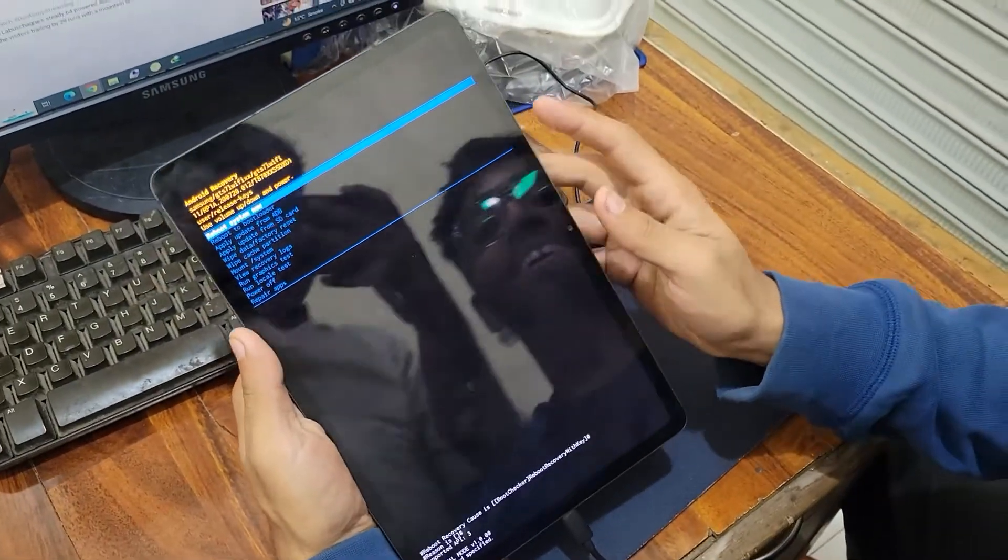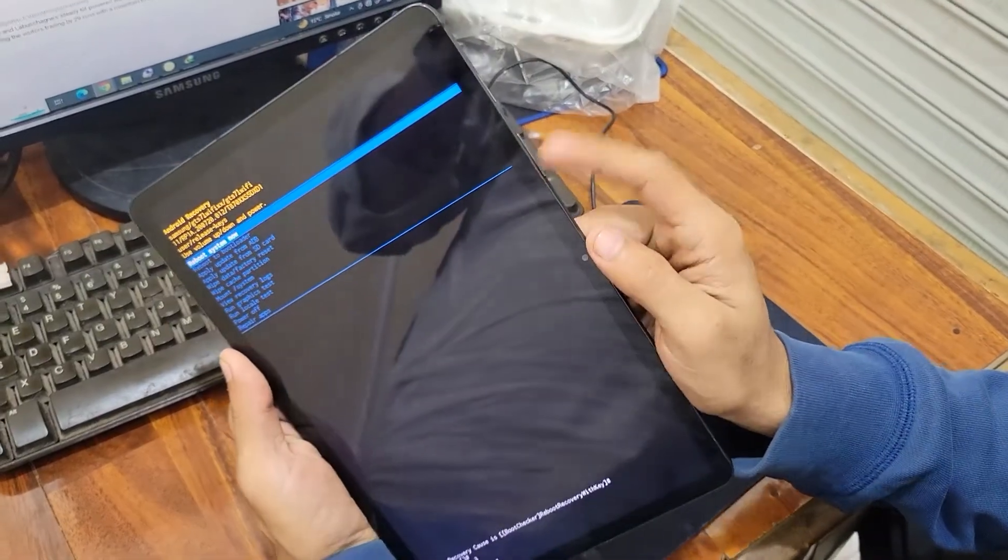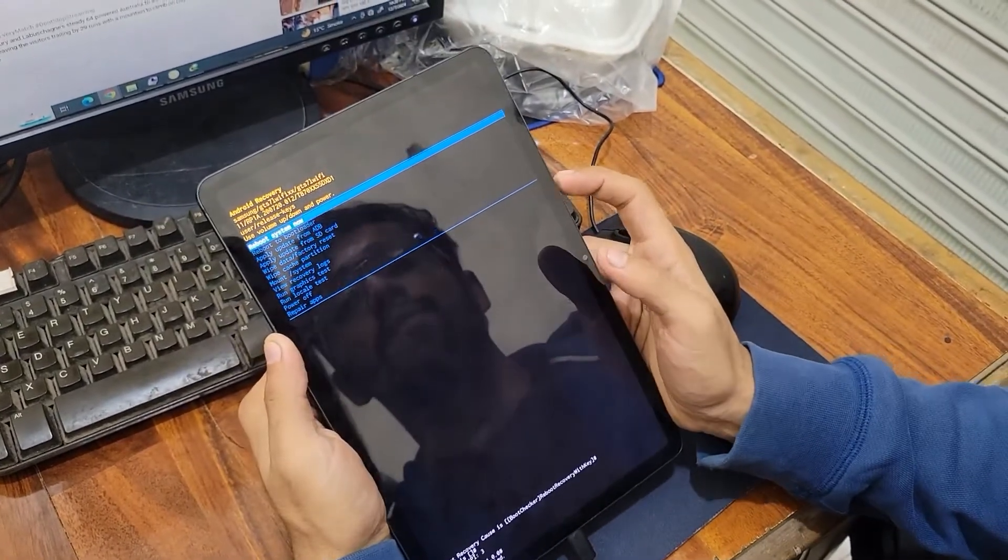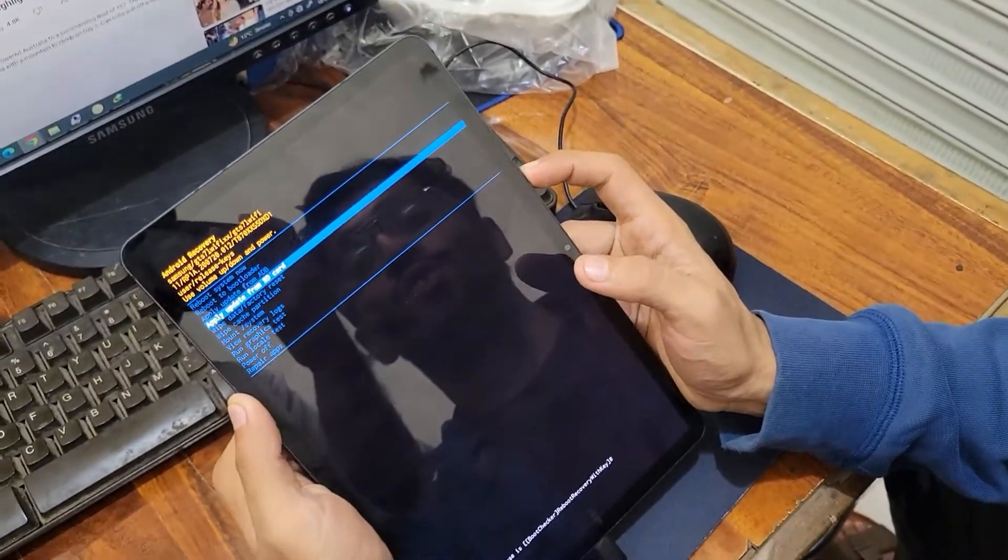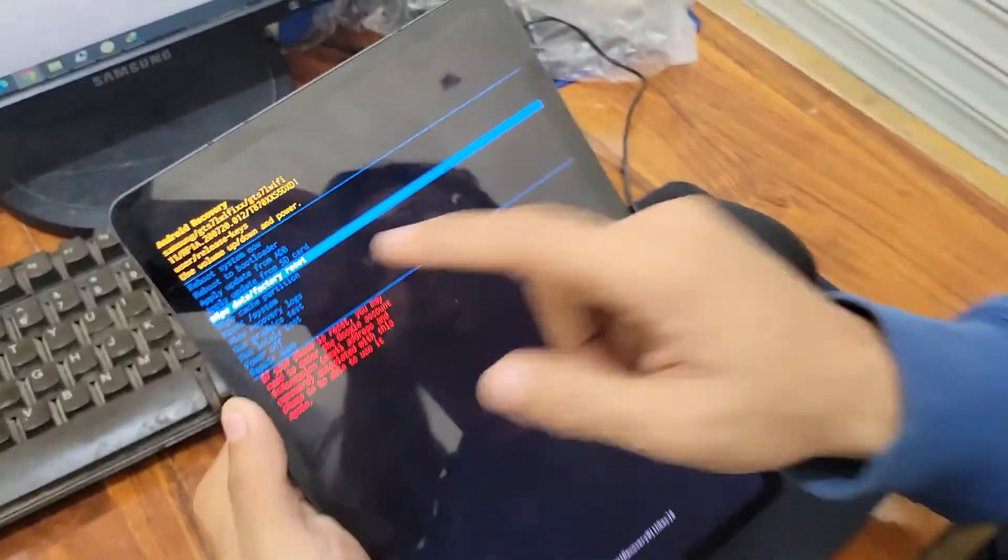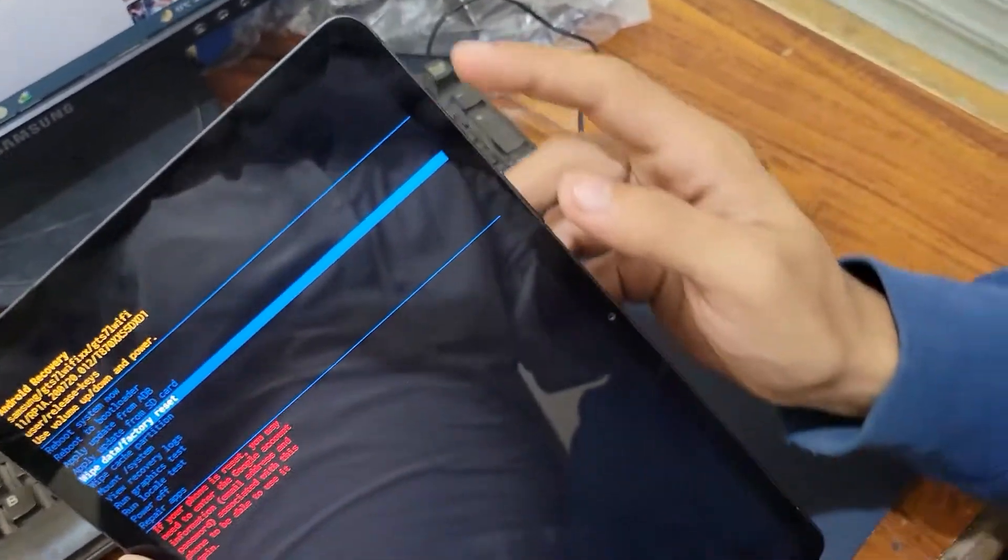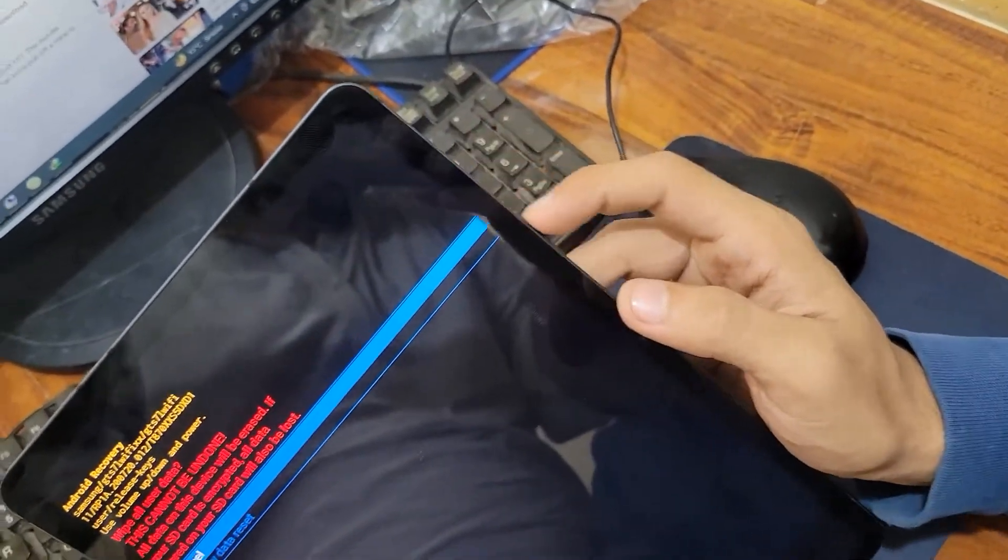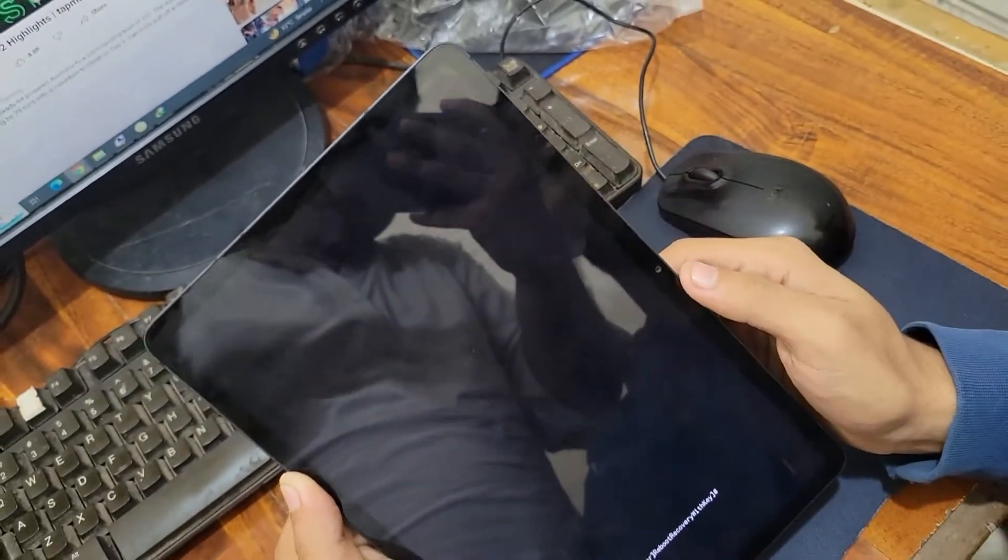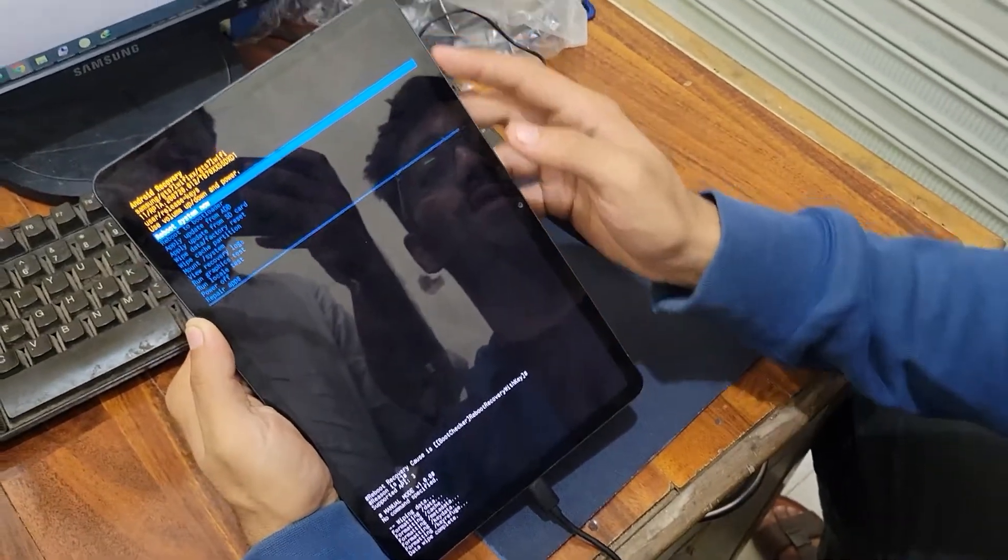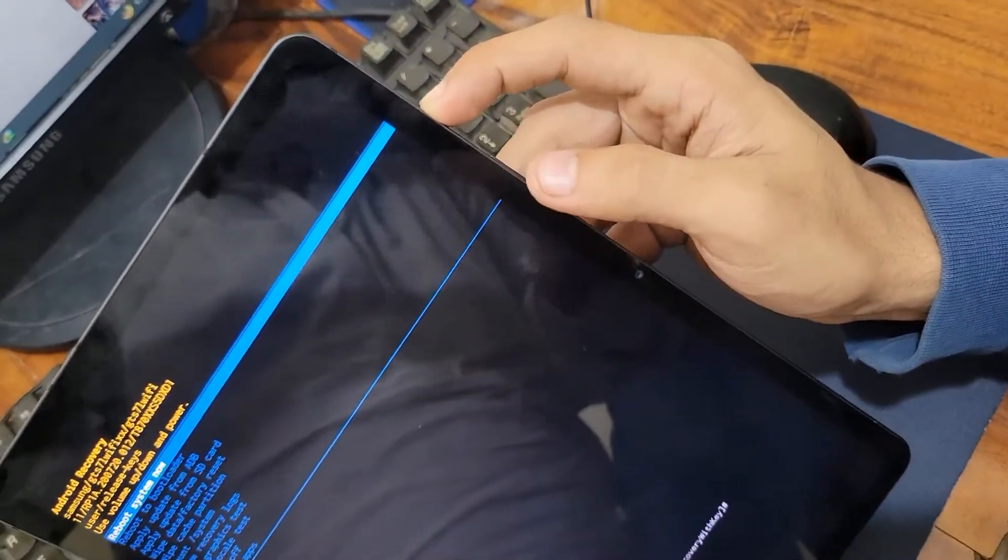Now you have to tap the volume down button until you get to the factory reset option. Then press the power button, then volume down, and power button again. In this way you have reset your phone. Now you have to reboot your system.